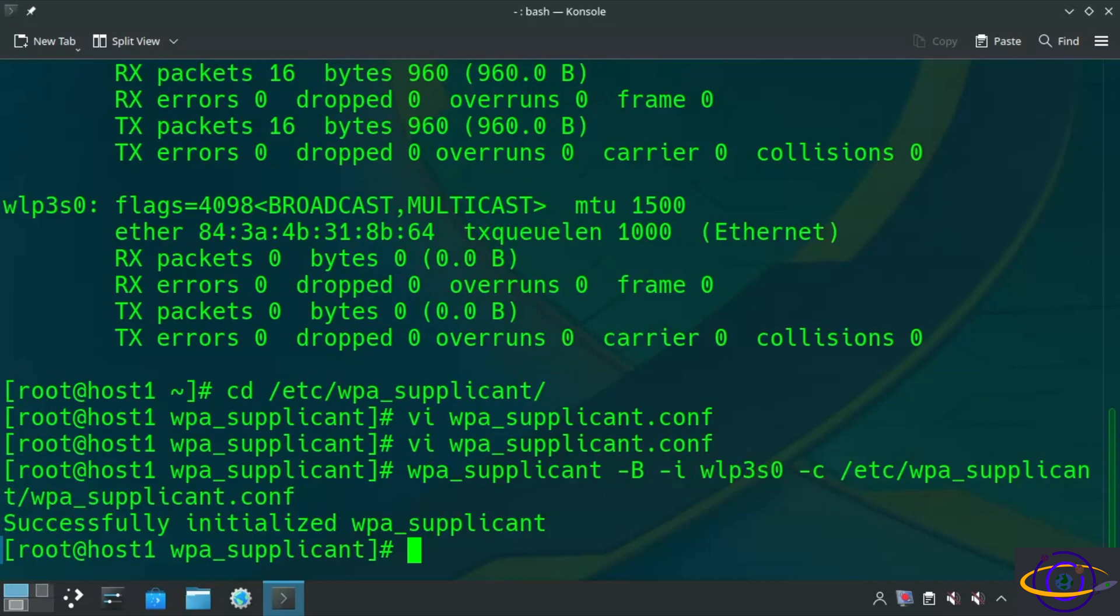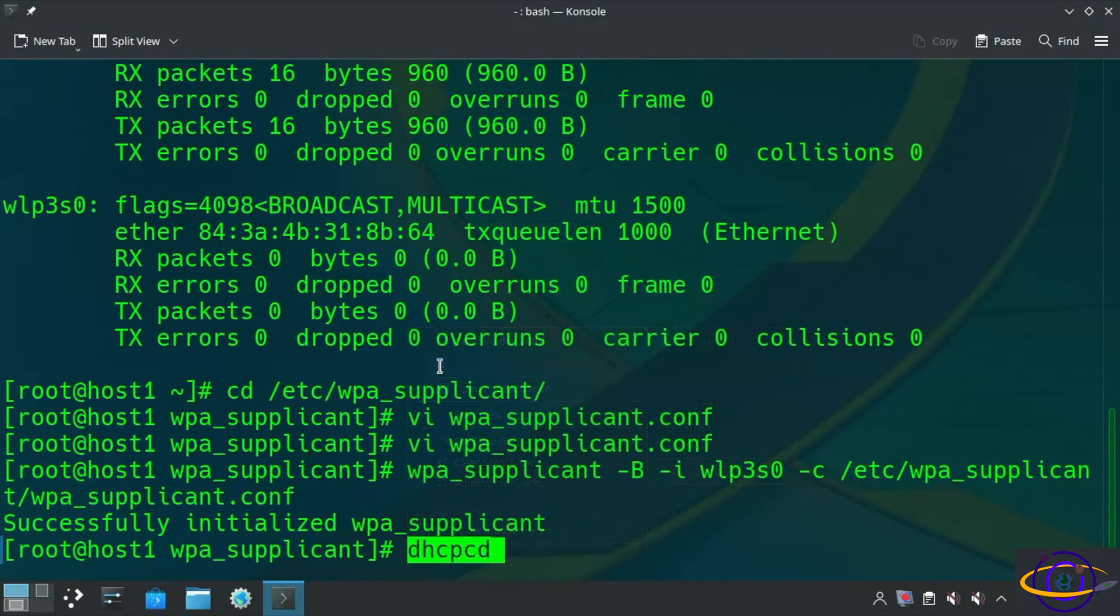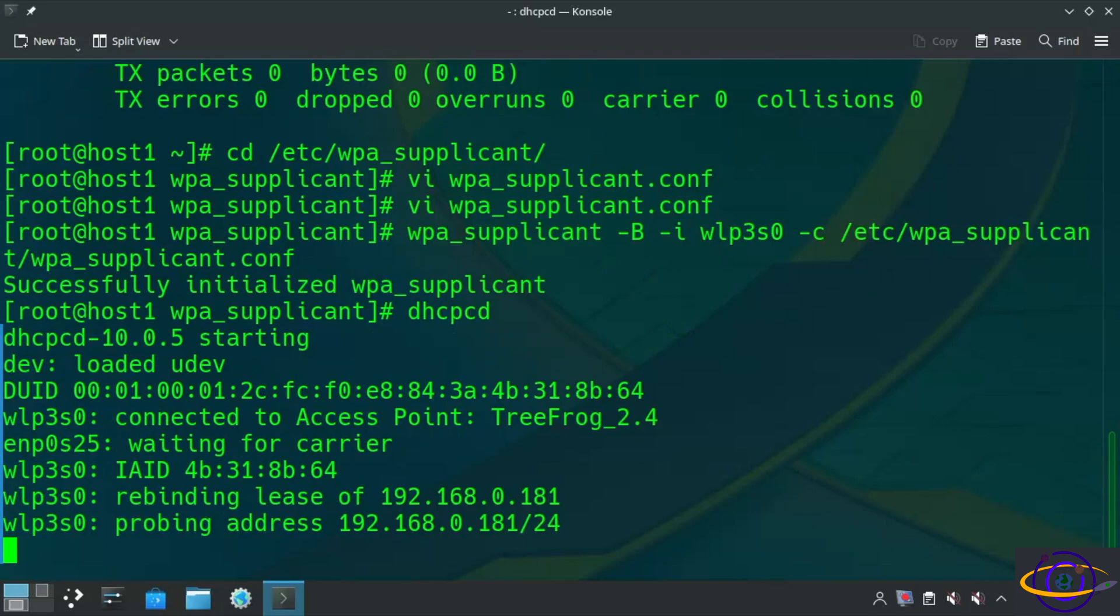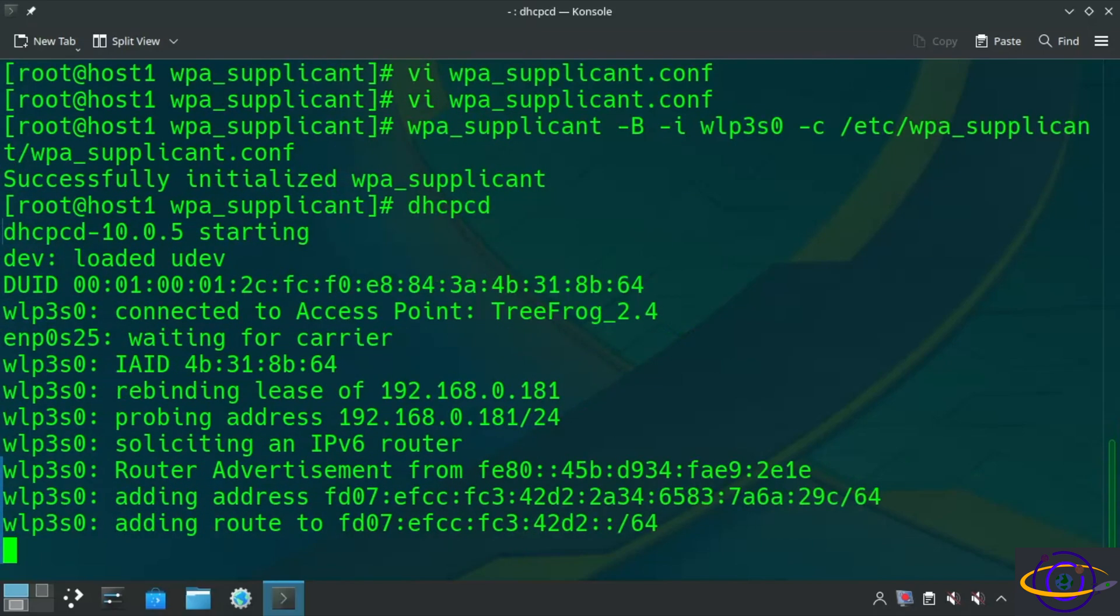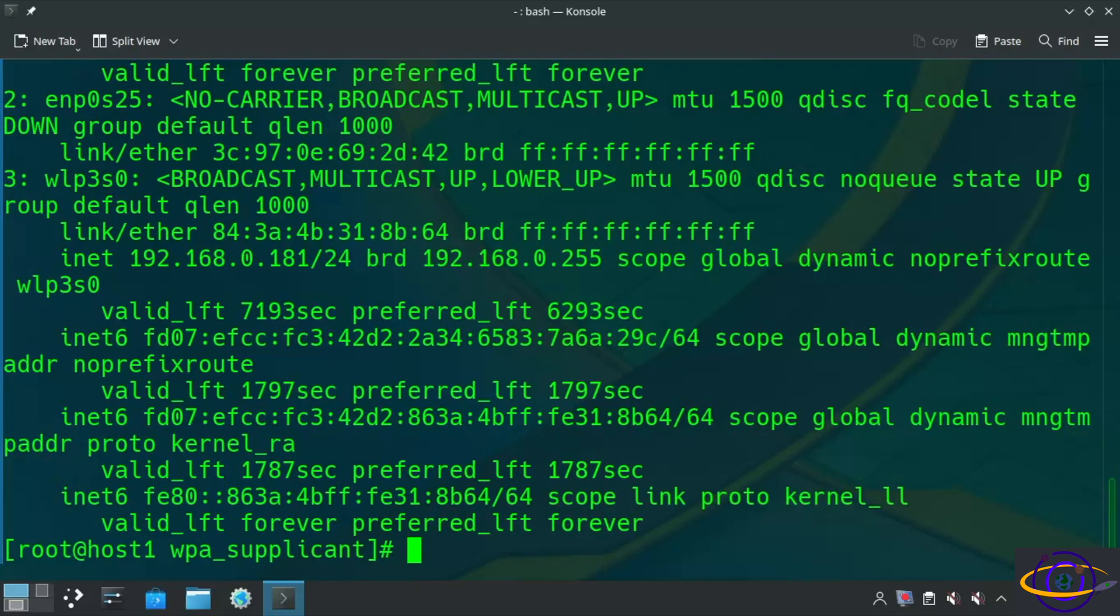Alright, so now we've associated to the access point, but don't have an IP address. So what we're going to do is we are going to run the DHCPCD command, the DHCP client daemon. And this is going to give us an IP address. So you can see the output here. It's giving us an IP address and all the other IP info that you get from DHCP. And that is it. That gives us a working connection temporarily. This won't survive a reboot. We'll show you how to do that in just a bit.